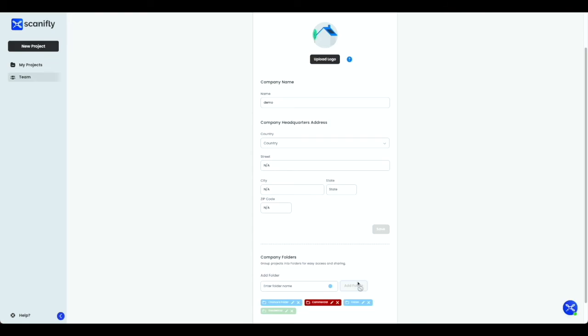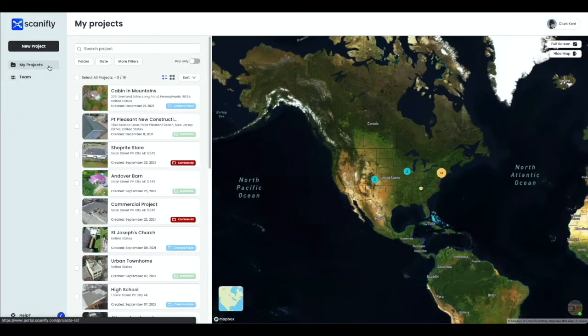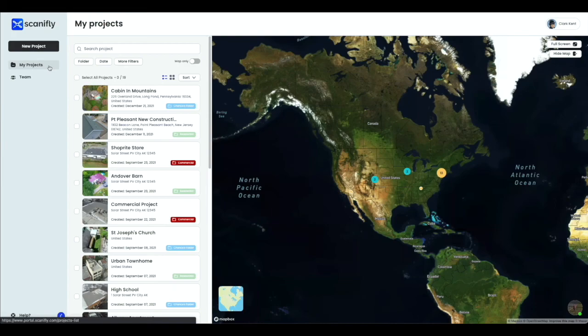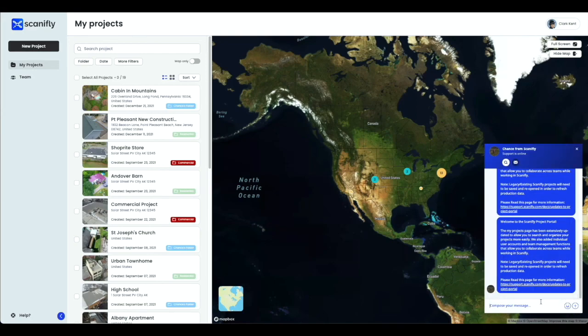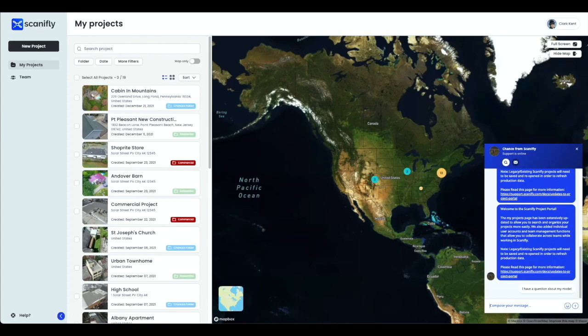To get back to the My Projects page, navigate to the left of the screen and select My Projects. We hope you enjoyed this quick overview of the My Projects page on Scanify. In the next tutorial, we'll go over how to create a new project. If you have any questions about what was reviewed in this video, feel free to reach out using the chat feature on the bottom right of the screen. Thank you so much for watching.